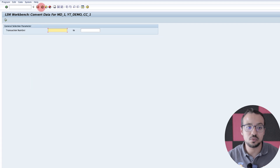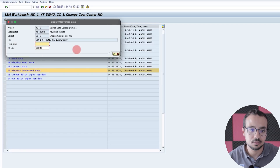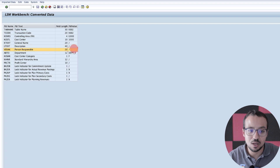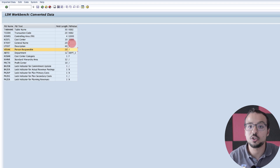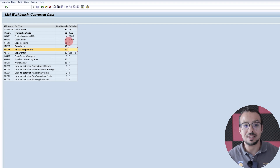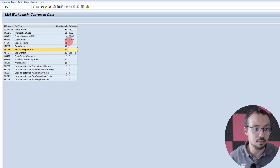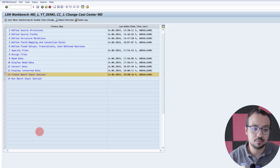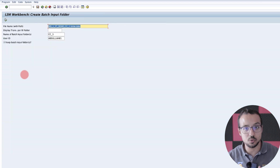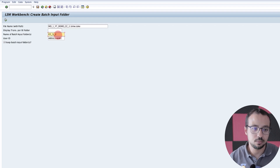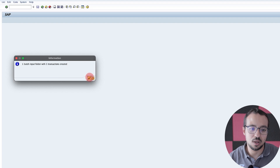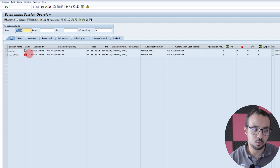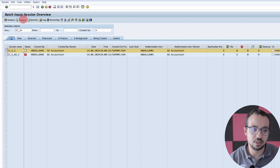Now let's display the converted data and we will be able to see the difference. SAP added a backslash in all of the fields that are empty — this is how SAP understands that it needs to skip these fields, not update them. Now let's go back and create another batch input session. The old one is already bad and we cannot use it again. So this one will be underscore two. Execute — now we have another batch input session. Run batch input session.